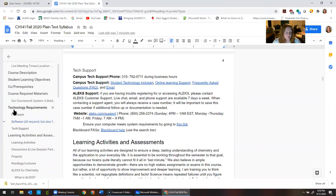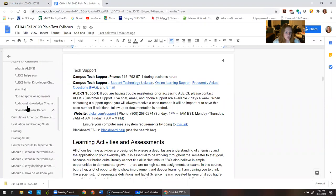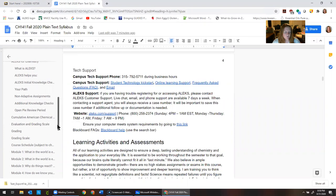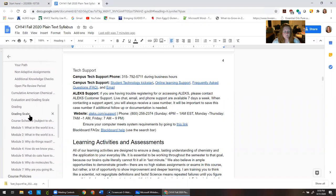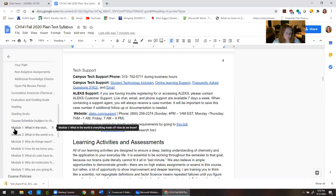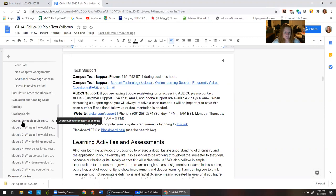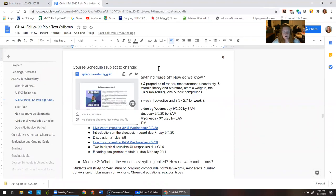The syllabus also has important information about the materials you need, including the technology you need. Using a phone or a tablet to access Blackboard is going to make it really difficult — a computer is very helpful. There are some available on campus, and if you don't have a computer at home, touch base with your SSA — your Student Success Advisor — and they should be able to help you out. Then read about the grading and the course schedule.